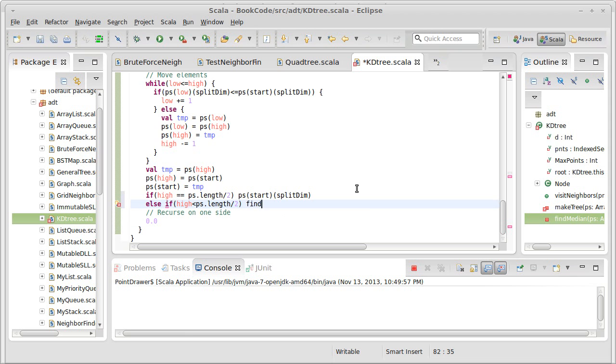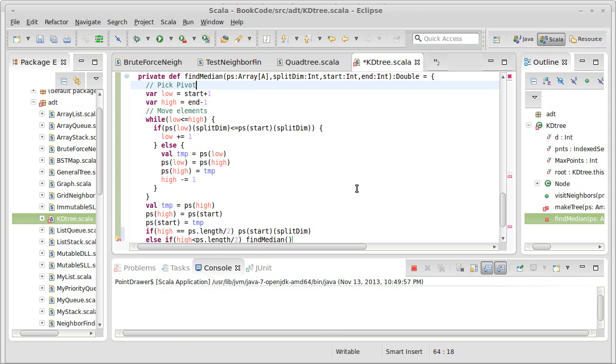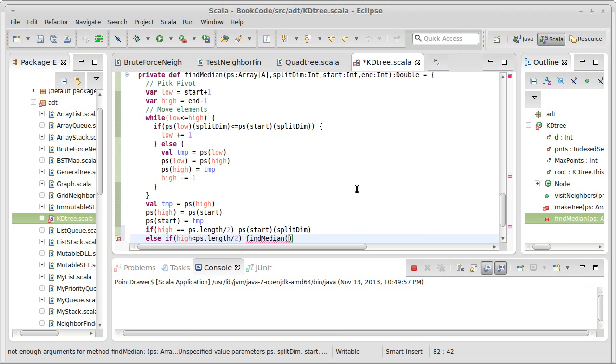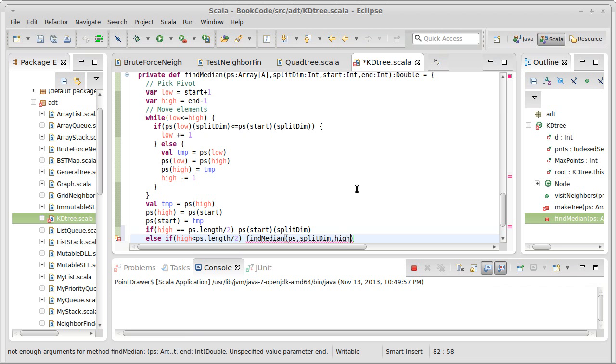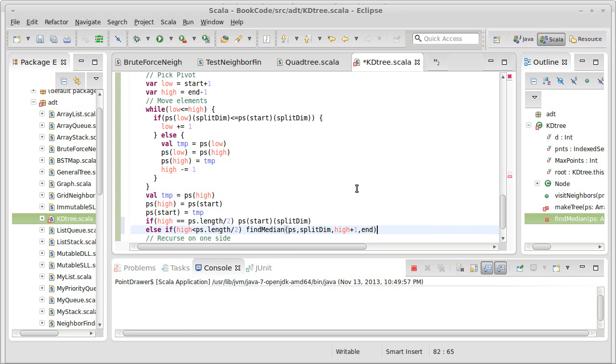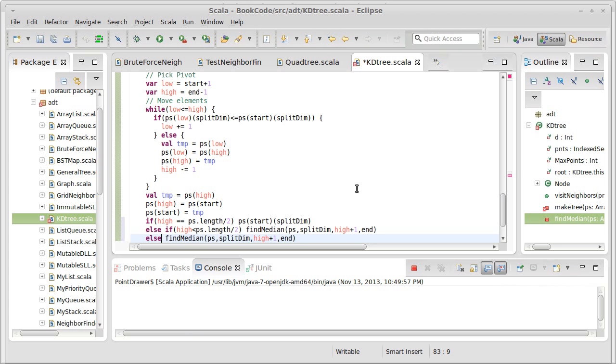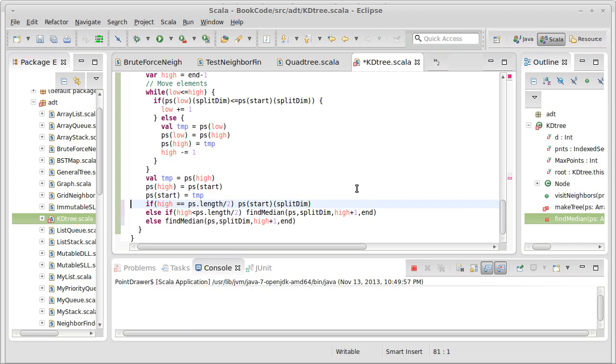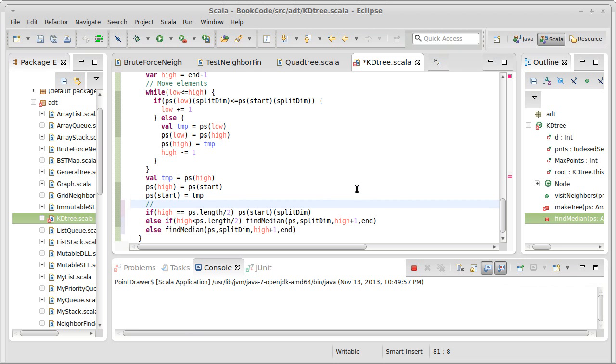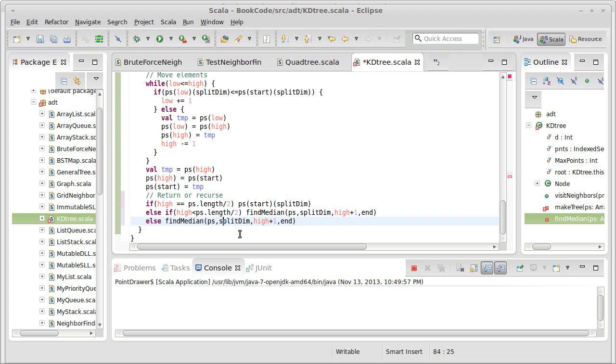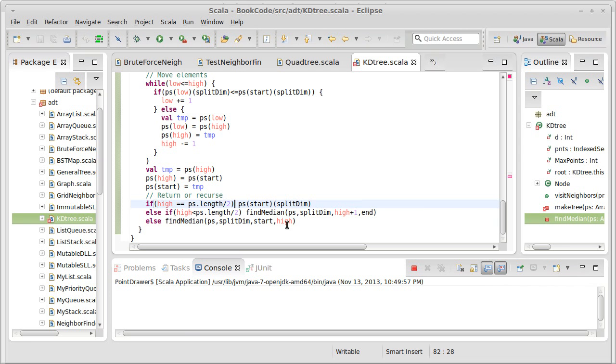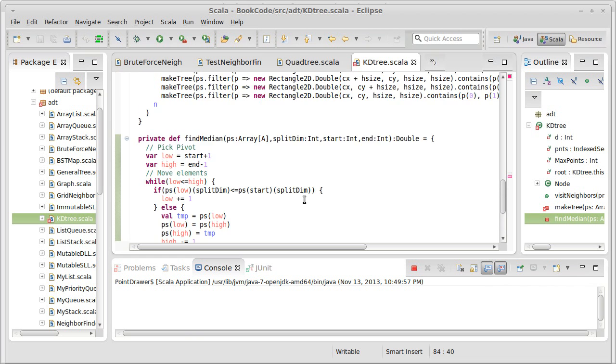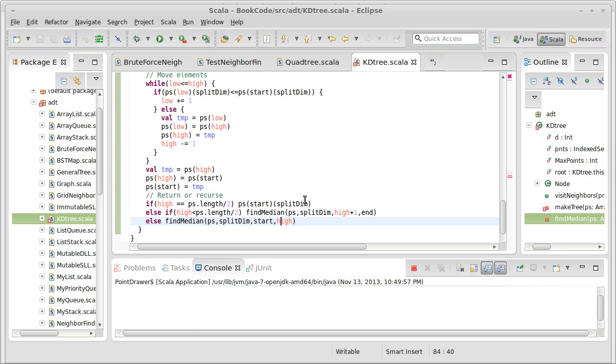So then I want to call my recursive function, find median. I want to pass it the same array, the same split dim. My start, though, now is pi plus one, and the end stays the same. If it's not equal and it's not less, well, then it has to be greater. In that case, I'm going to do a recursive call again. I'll put this on the return or recurse. But for this side, we wind up with start and high. Once again, the upper end is exclusive. The pivot is in the right place, and we know the pivot is not the thing that we're looking for. So therefore, we can stop considering it, and we just pass that through.